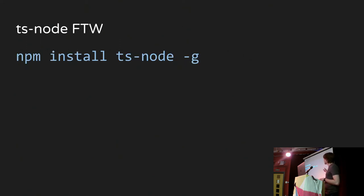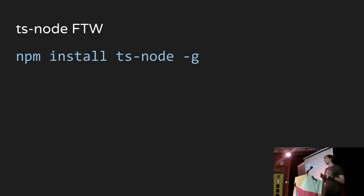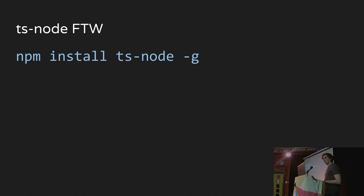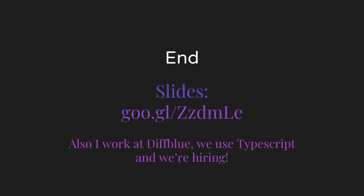Finally, TSNode is an awesome project — install it globally, and you get a 'ts-node' command that lets you run TypeScript as if it's just JavaScript, for command-line scripts and such, without messing about with compile steps. It compiles and runs in one step. All the scripts in my team are now written in TypeScript, which is nice because if you're using TypeScript, you want everything to be in TypeScript. That's it — thank you.